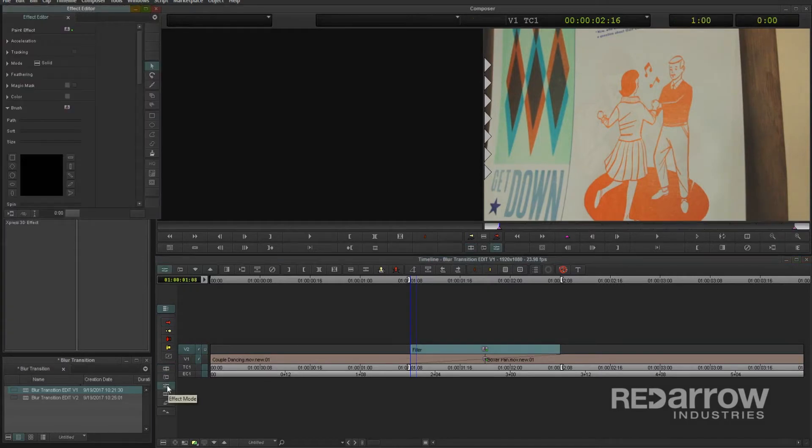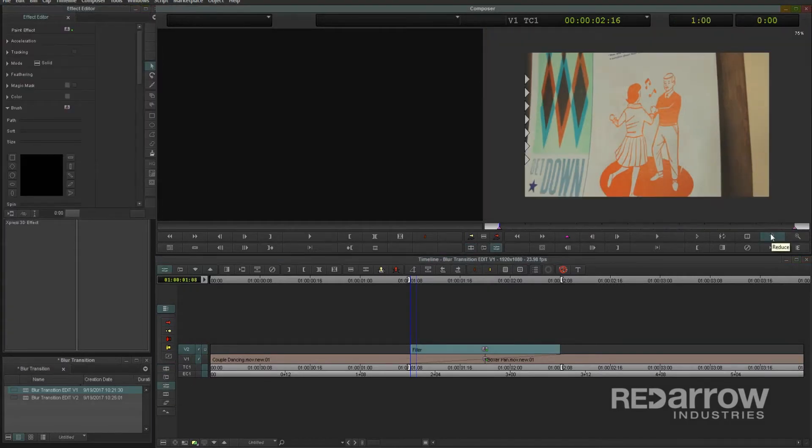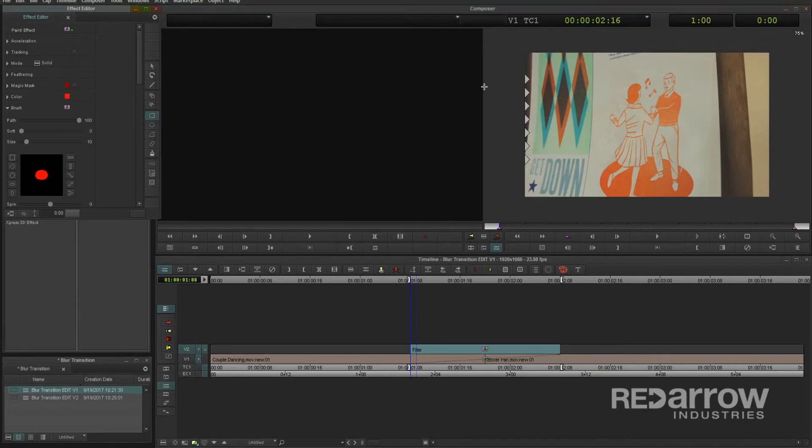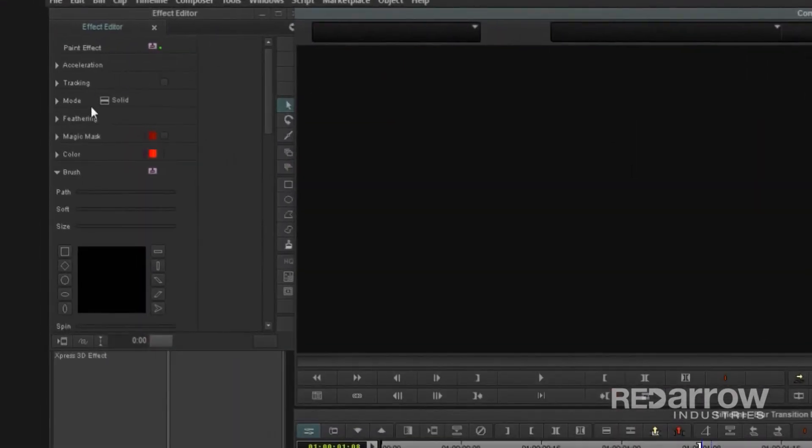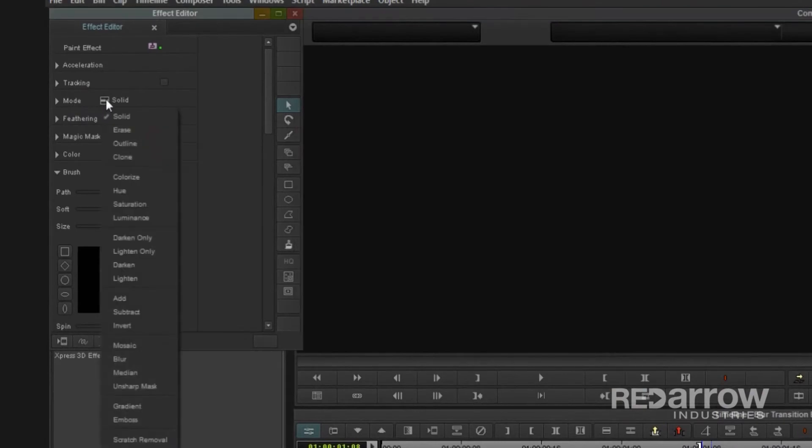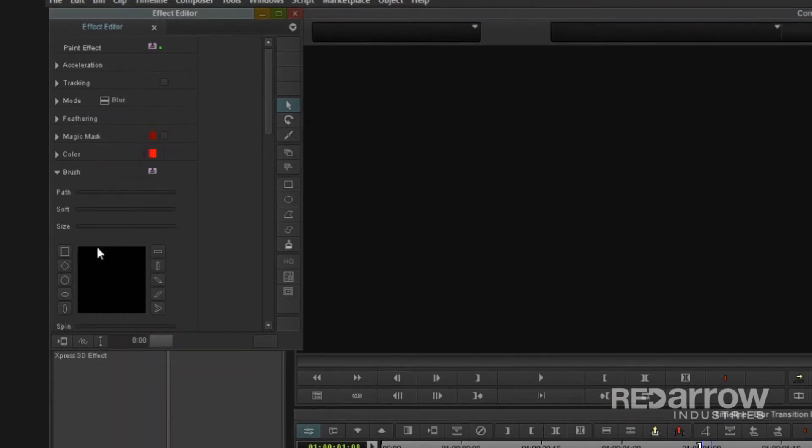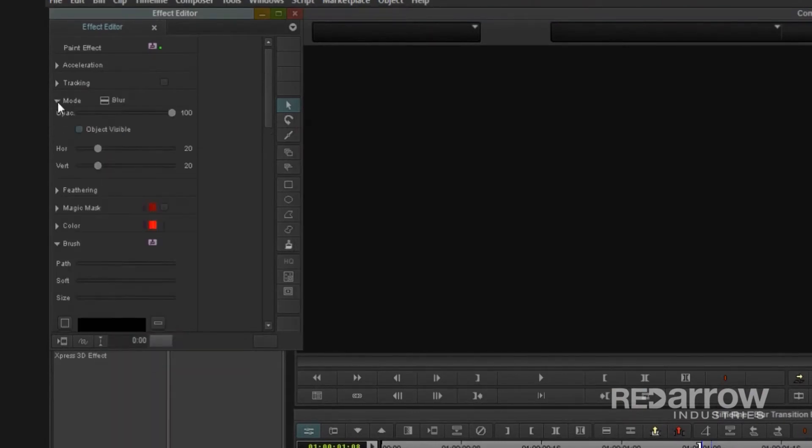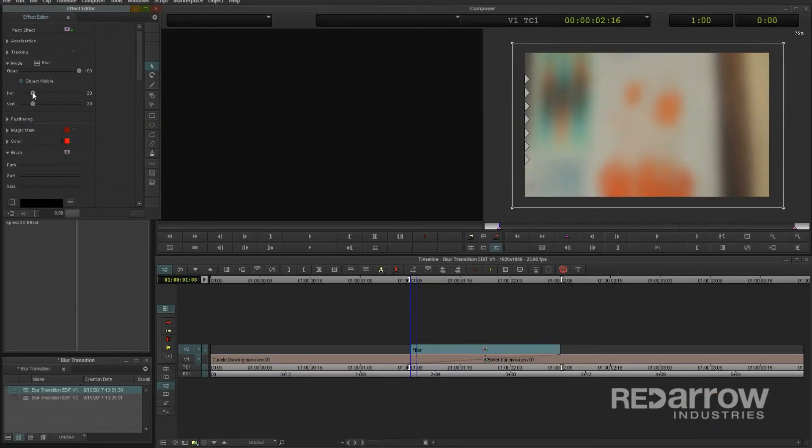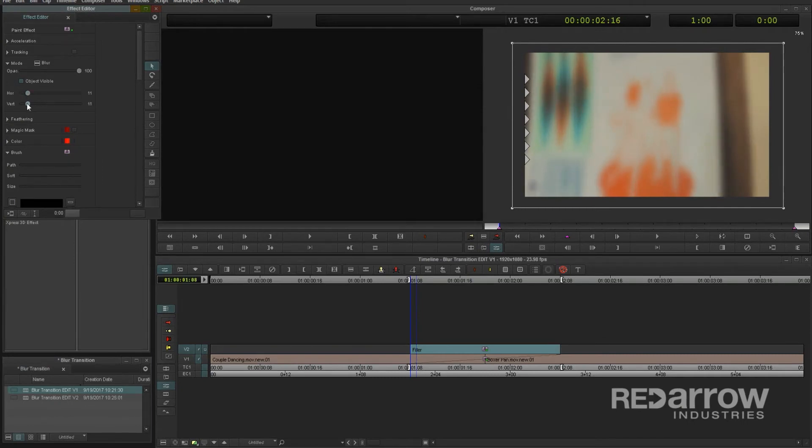Opening up the effect editor, I'll zoom out a bit on my monitor, select the rectangle tool, and create a color layer that covers the entire frame. Going back over to the effect editor, change the mode to blur. You can then toggle this down to adjust the horizontal and vertical blurriness until you get it to look the way you want.